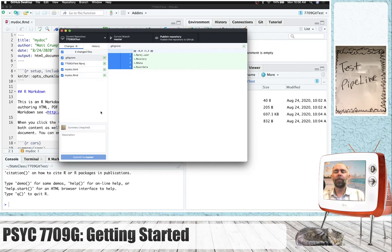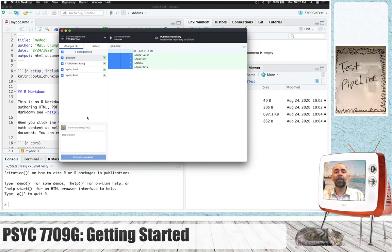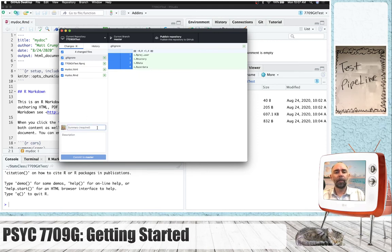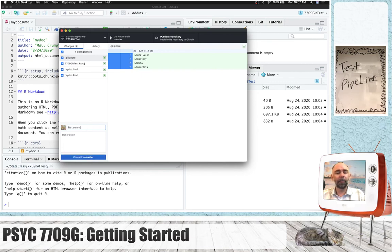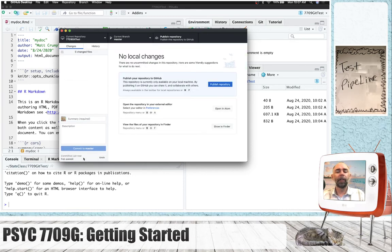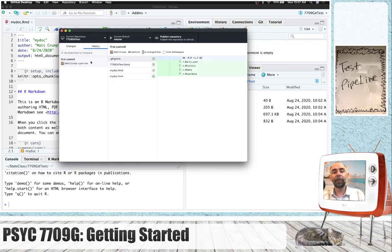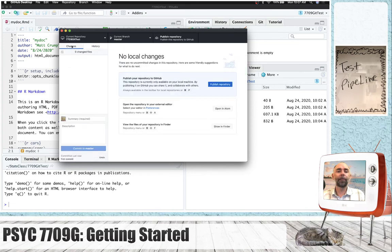When you publish a repository to GitHub, you presumably have made some changes to your files, and this process requires you to give a summary of those changes. So, for example, I'm just going to say my first commit, and I'm pressing this button commit to master, and whenever I do that, you get to see the history of changes you've made along with the little note about them.